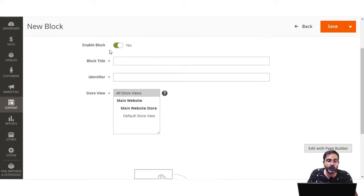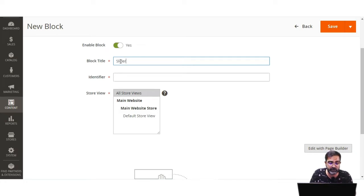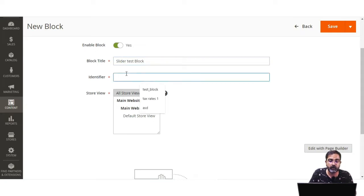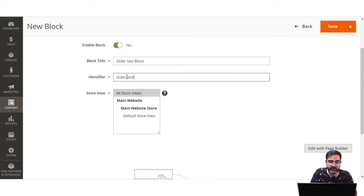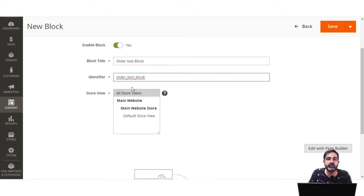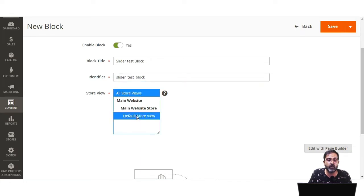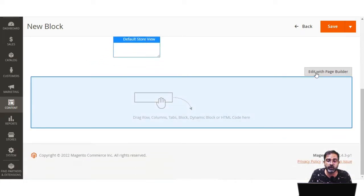For the new block, you can see it's already enabled — Enable Block is set to Yes. Let's set the title as 'Slider Test Block'. Then we'll set the block identifier as 'slider_underscore_test_underscore_block'. Then we choose the store for which this block will be available — I'll choose All Stores and the Default Store — and then proceed to Edit with Page Builder.